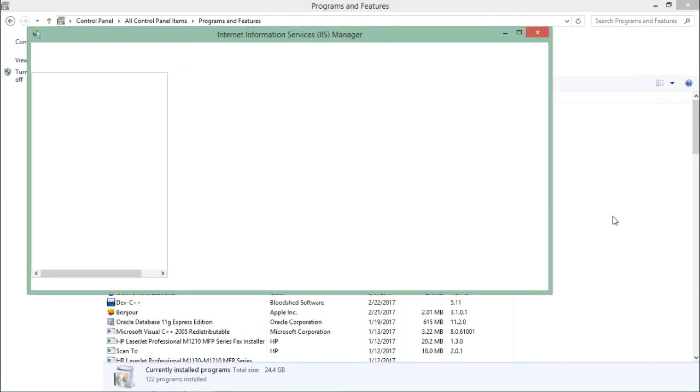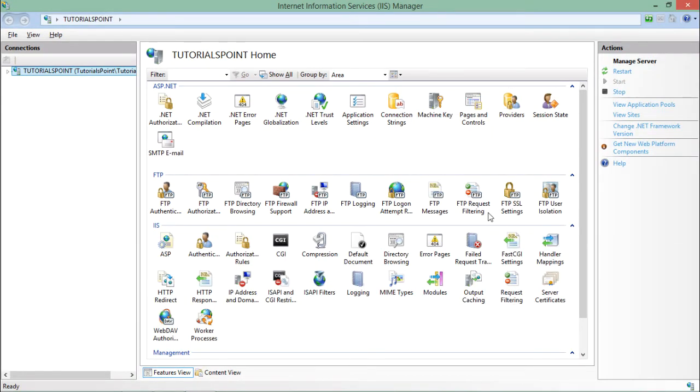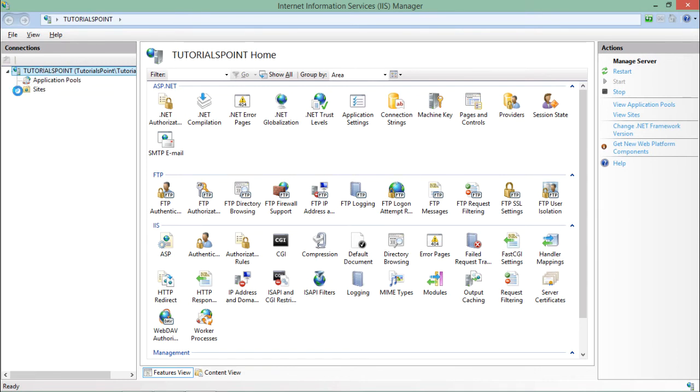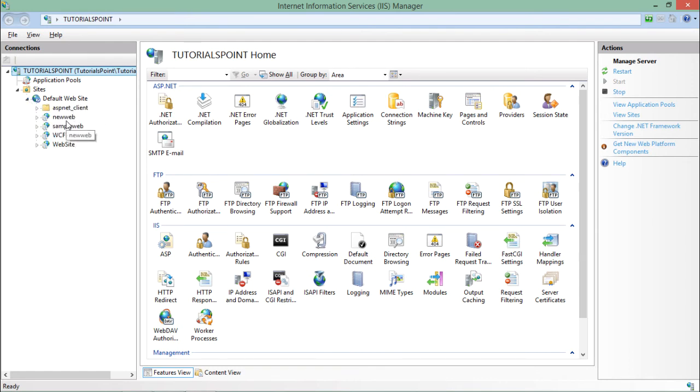As soon as I do that, it shows the IIS window. On the left-hand side, you can see my machine name (localhost), and inside which I have the default website with a few pre-configured websites.